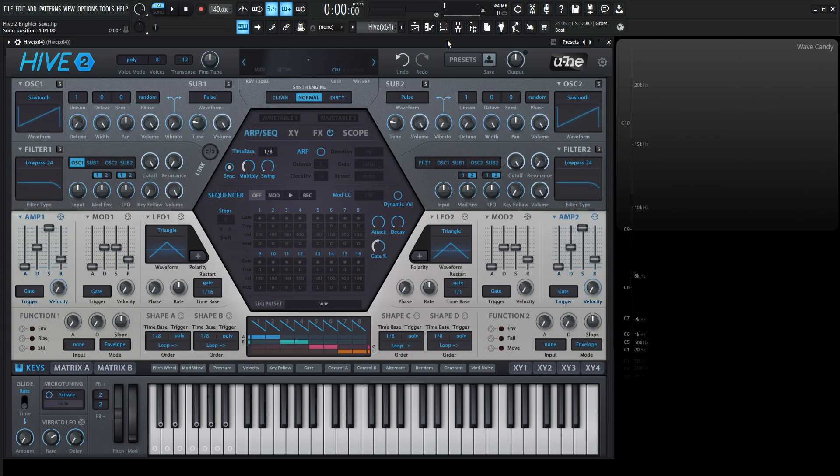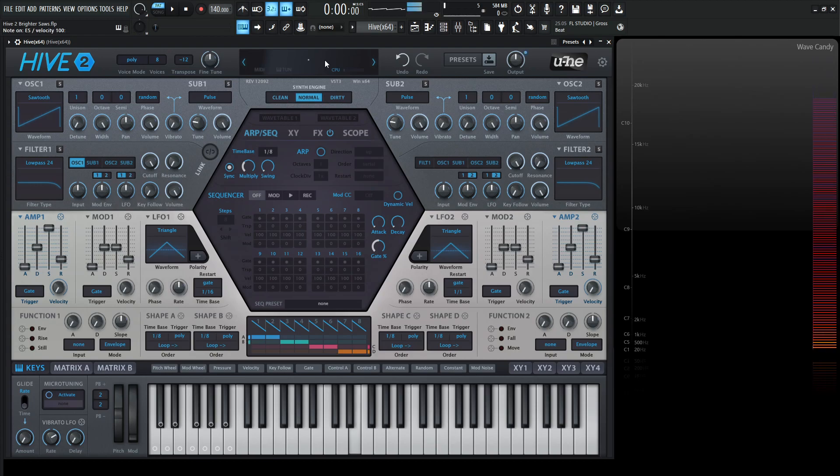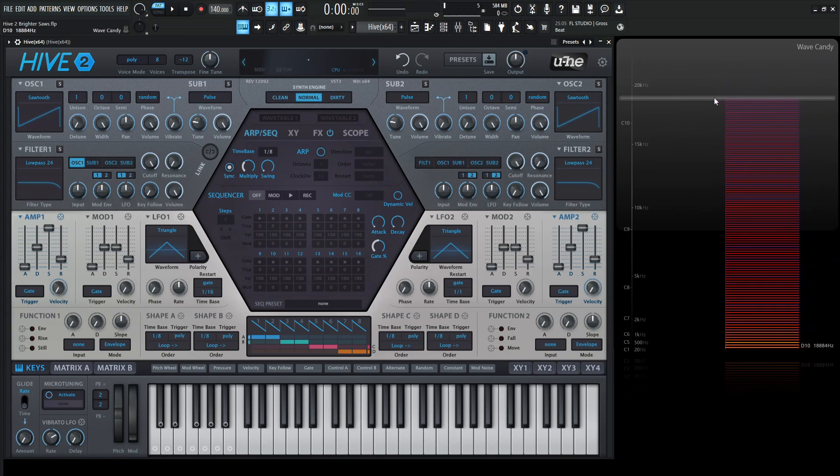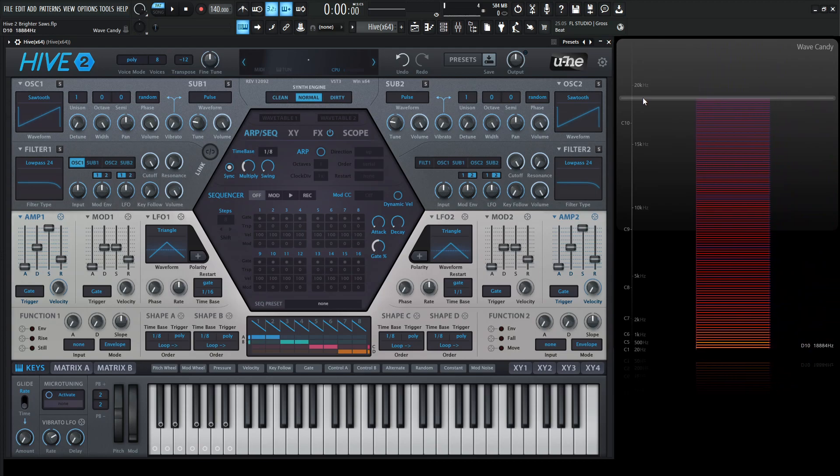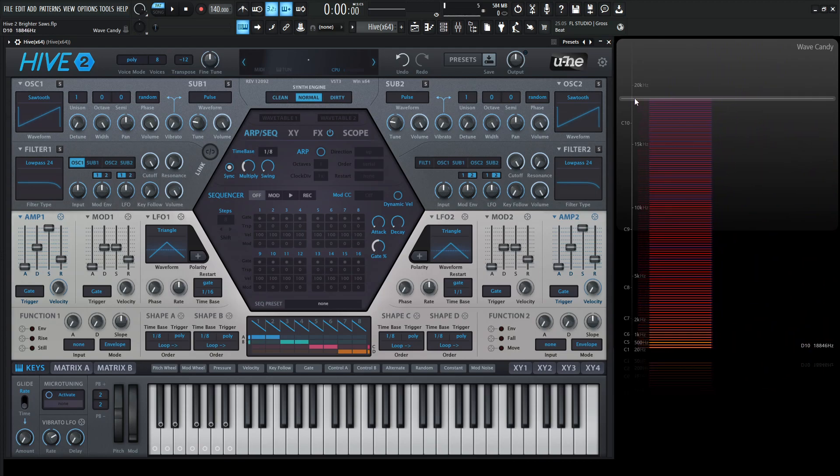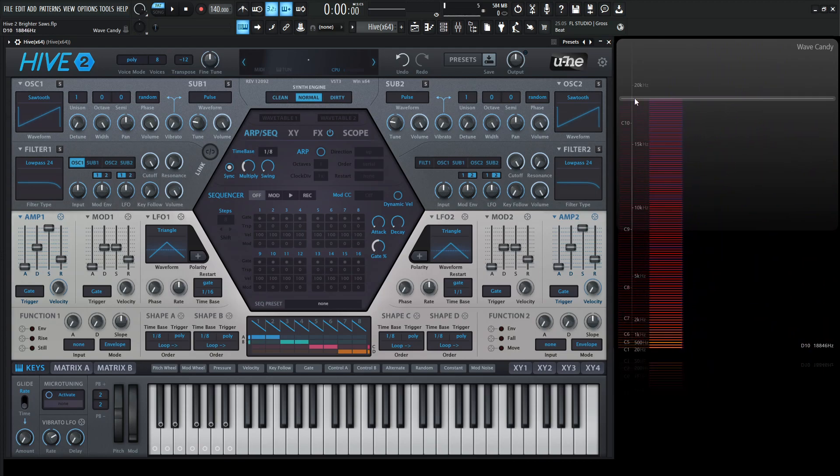So, for example, if we go to right click and init preset, this is going to be the saw wave that we get out of the box. If we look here on the spectrum view, we're going to be under 20K, maybe 18ish or something like that.